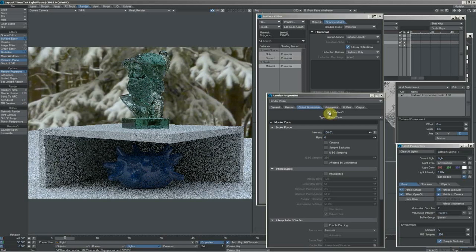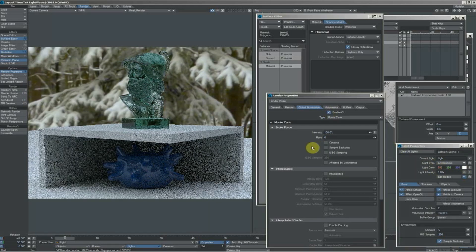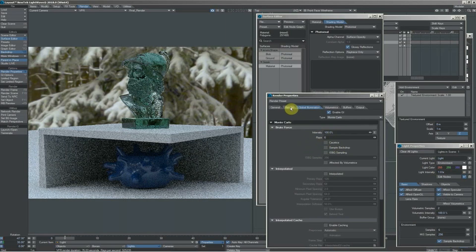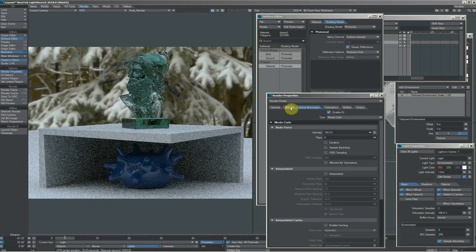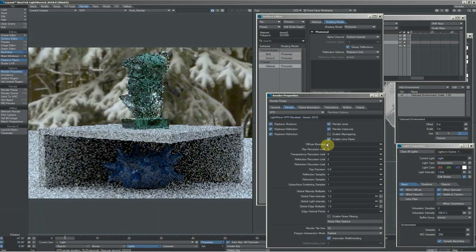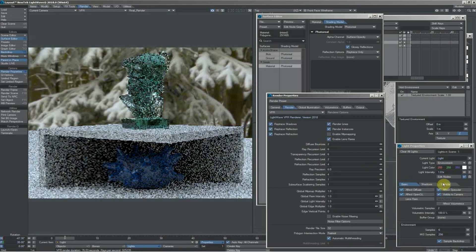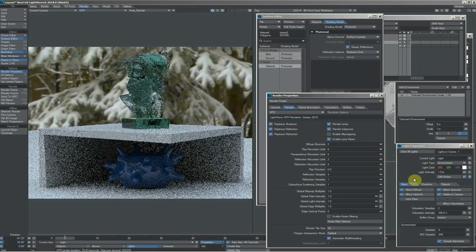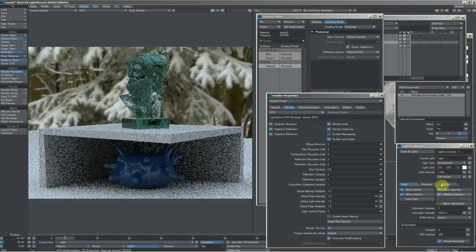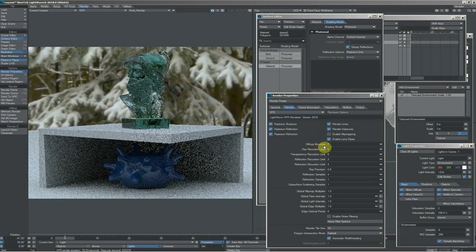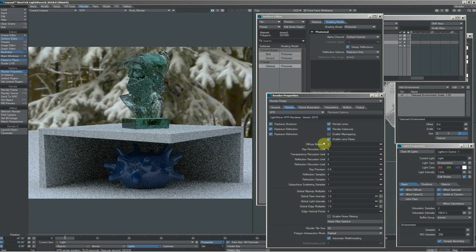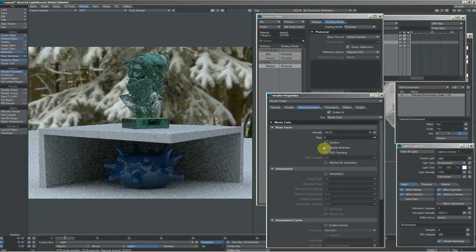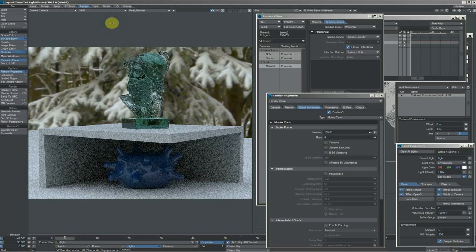What we're getting now is that first bounce from the environment light, and then the subsequent bounces are being done by the GI. That means for what would be three-bounce GI, I only need two bounces because I'm getting one bounce, which is the environment light, and then two bounces of GI, which would be the same as using three-bounce GI and sample backdrop radiosity.